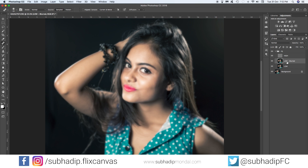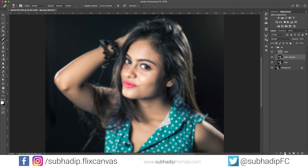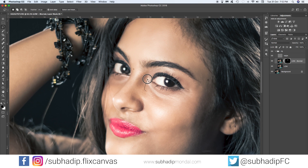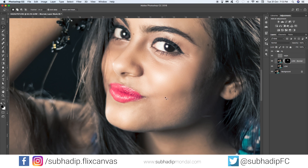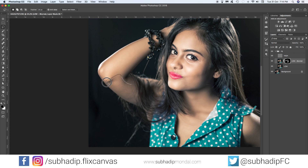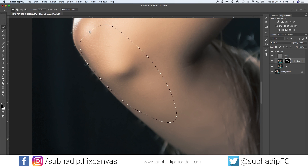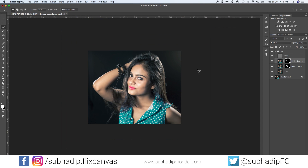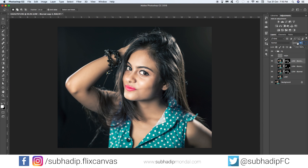Hold the Option button on Mac or Alt on Windows and click the Add Mask icon to add an inverted mask. Then with the Lasso tool and a feather of 20 pixels, quickly draw on the skin to isolate it and fill it with white to reveal the smoothed skin. I'm using multiple layers to control the amount of smoothening with the opacity slider in different parts of the skin.